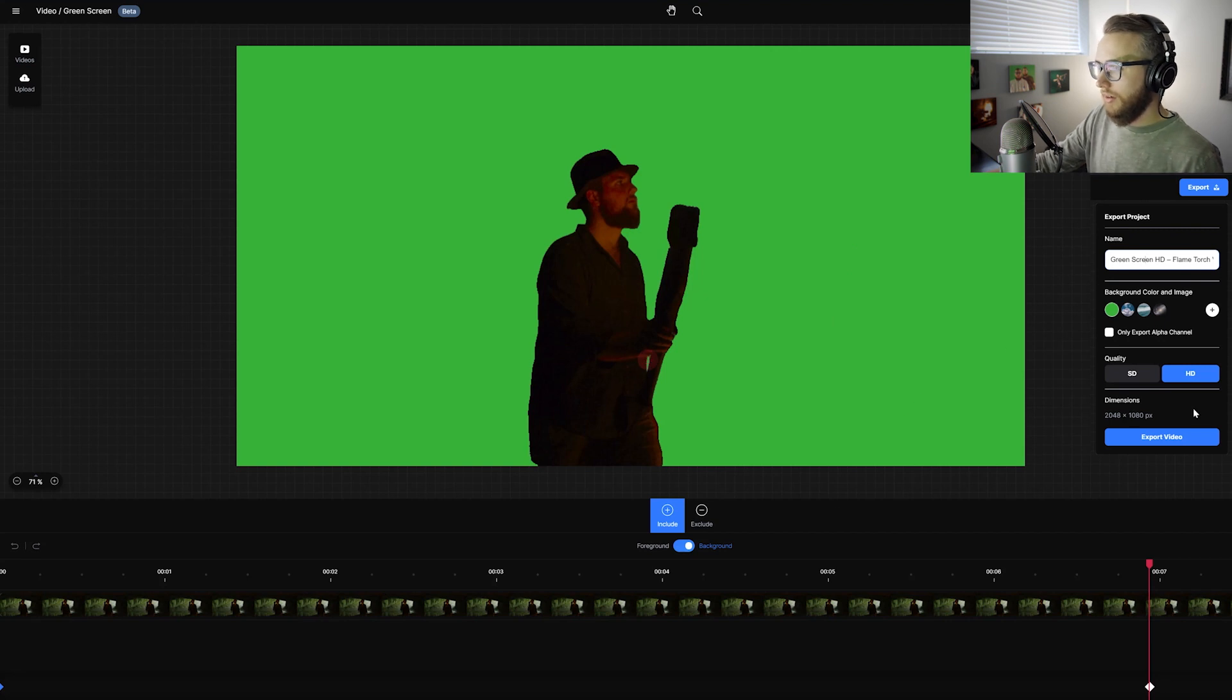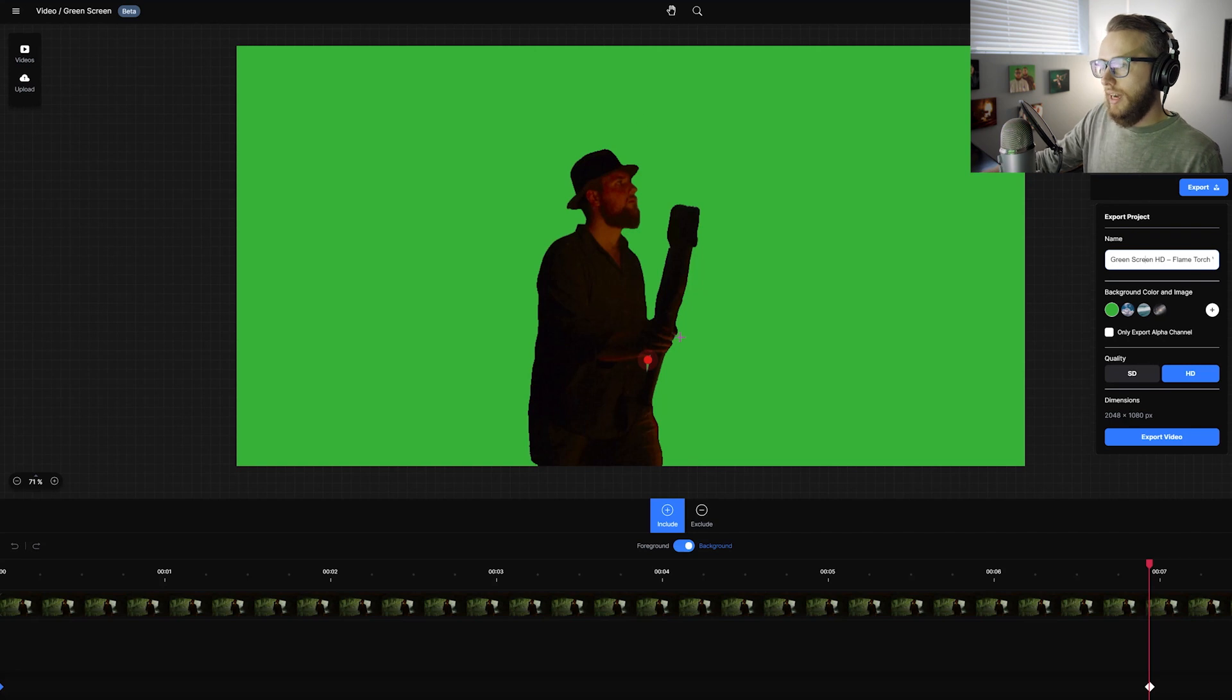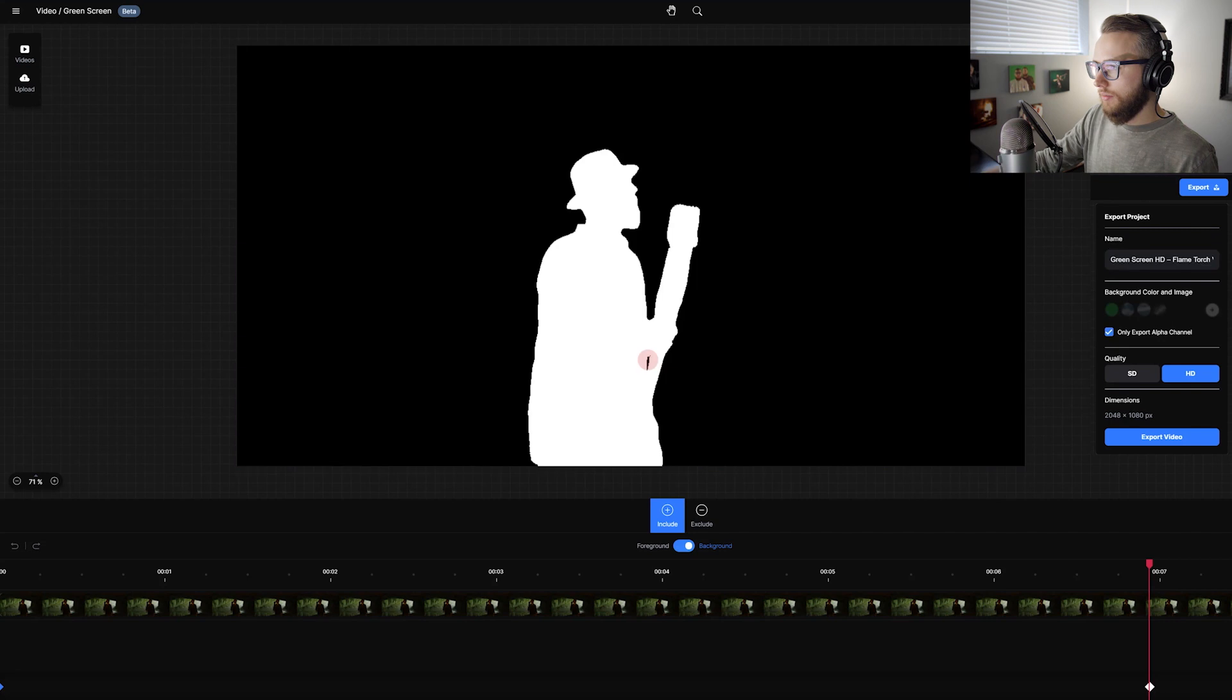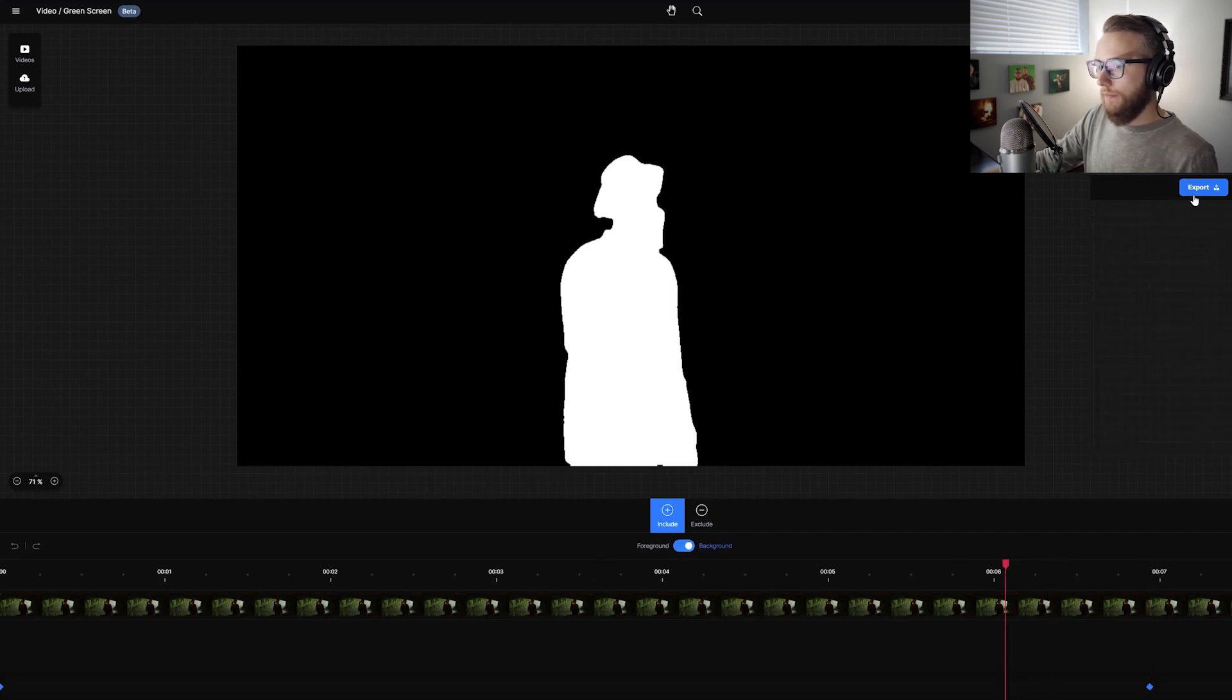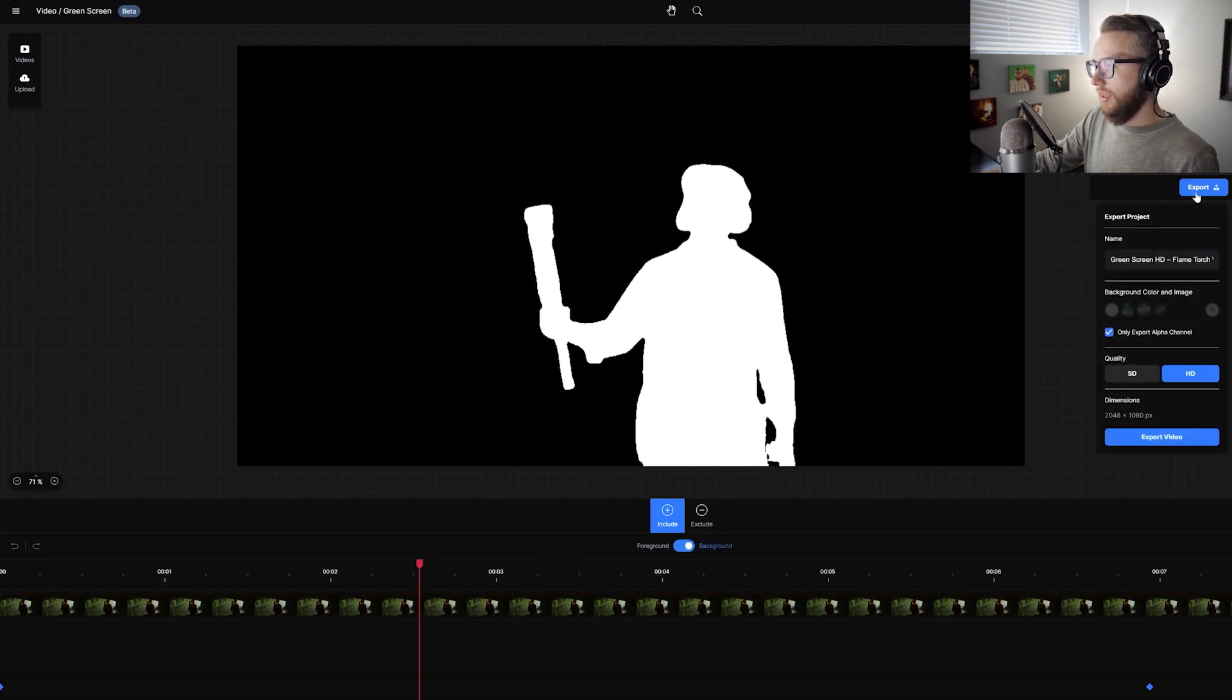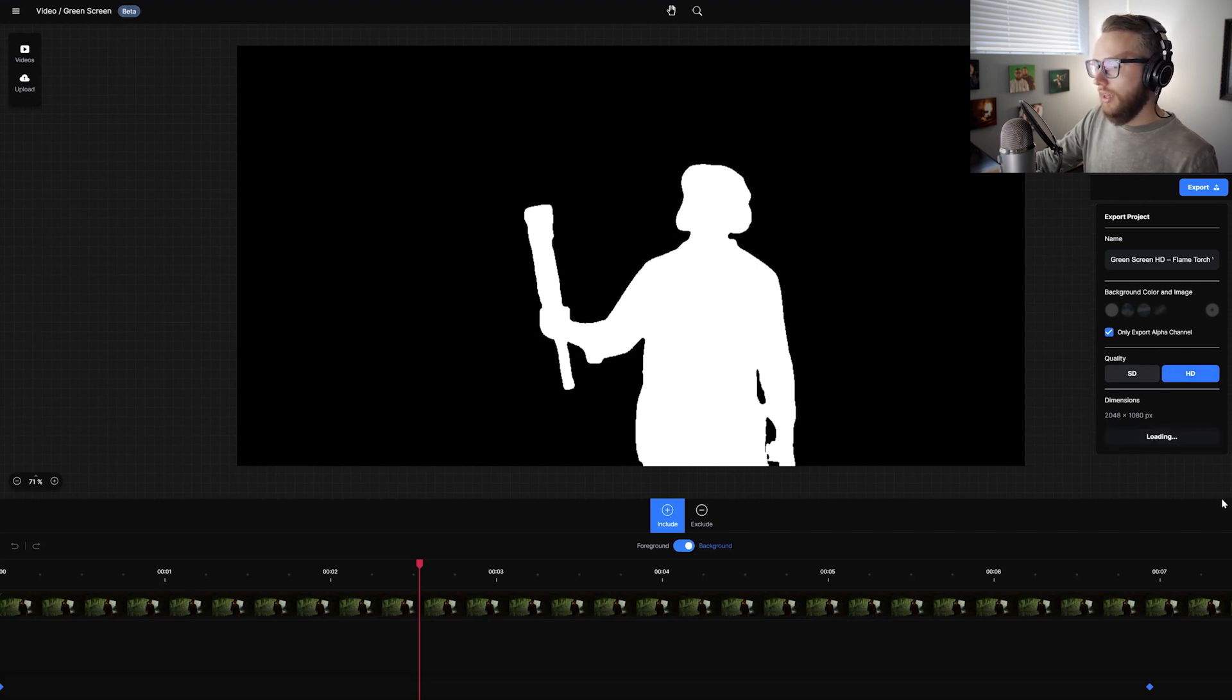But there is a free version that you can play around and test out just to see how powerful this is. And on the paid version, there's an only export alpha channel option. So I can just see the mat. And that's all I'm going to be needing right now for this test. So I'm going to hit export. Only export alpha channel HD. That's going to be 2048 by 1080. And I'm going to hit export video.